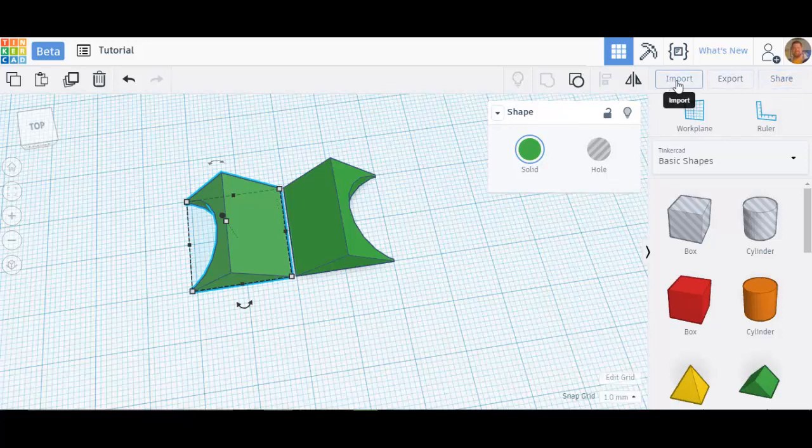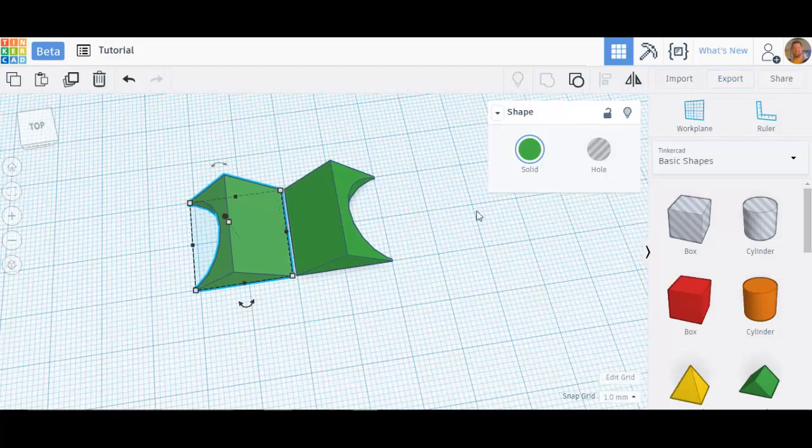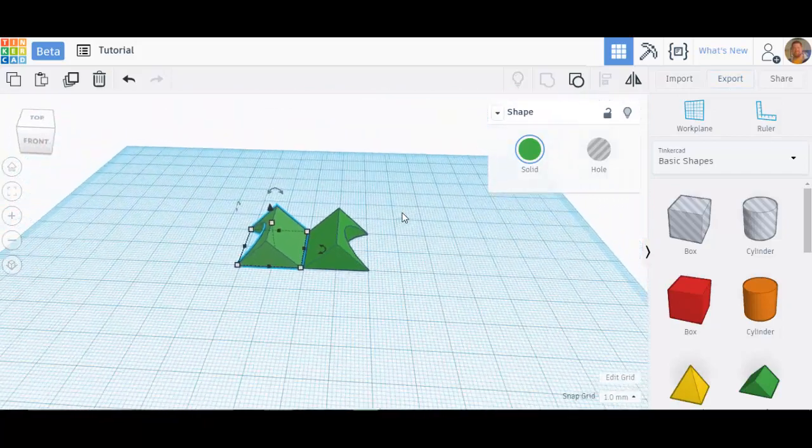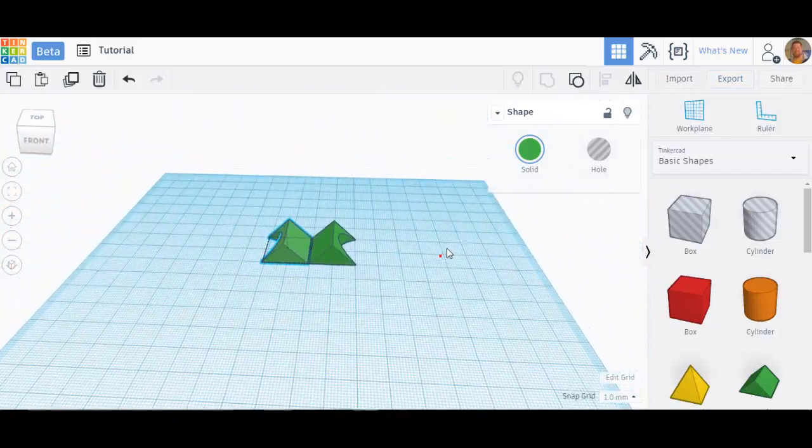Now, the last of the tools that I want to show you across this bar are Import, Export, and Share. Import allows you to find an STL on someplace like Thingiverse or something like that. And you can import that STL right into Tinkercad. And you can actually alter that pre-made STL that someone else created.